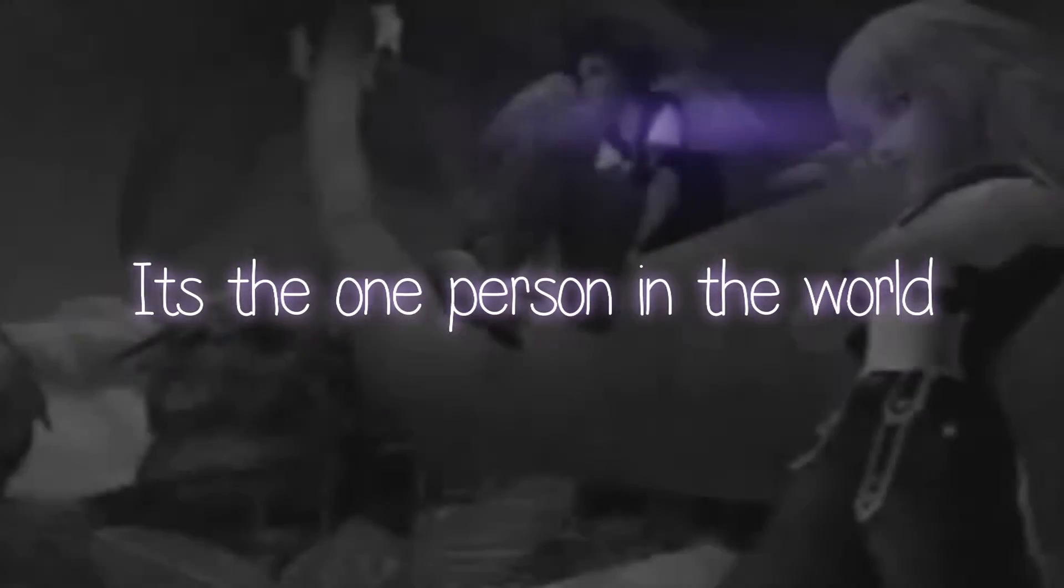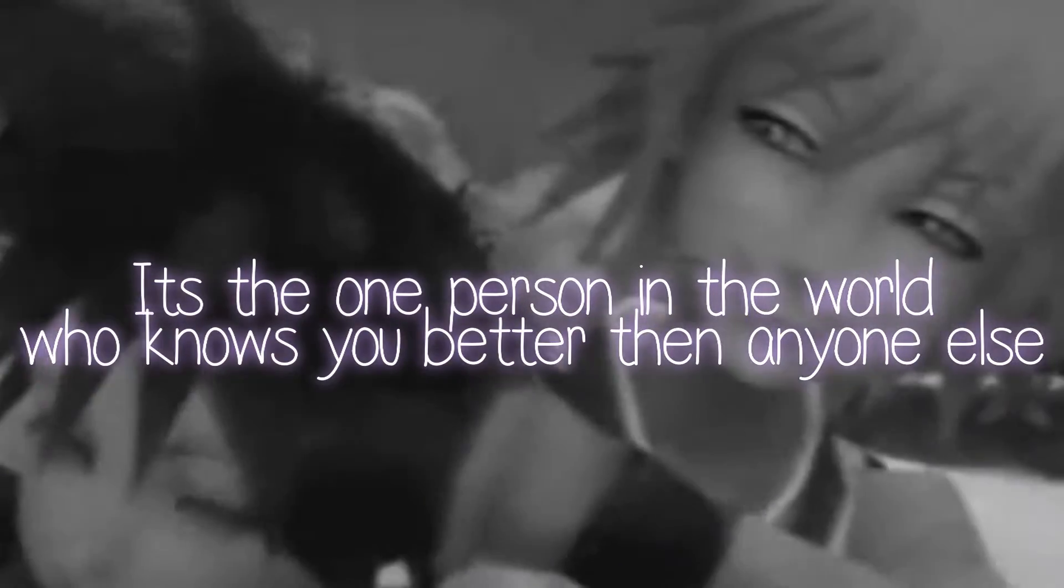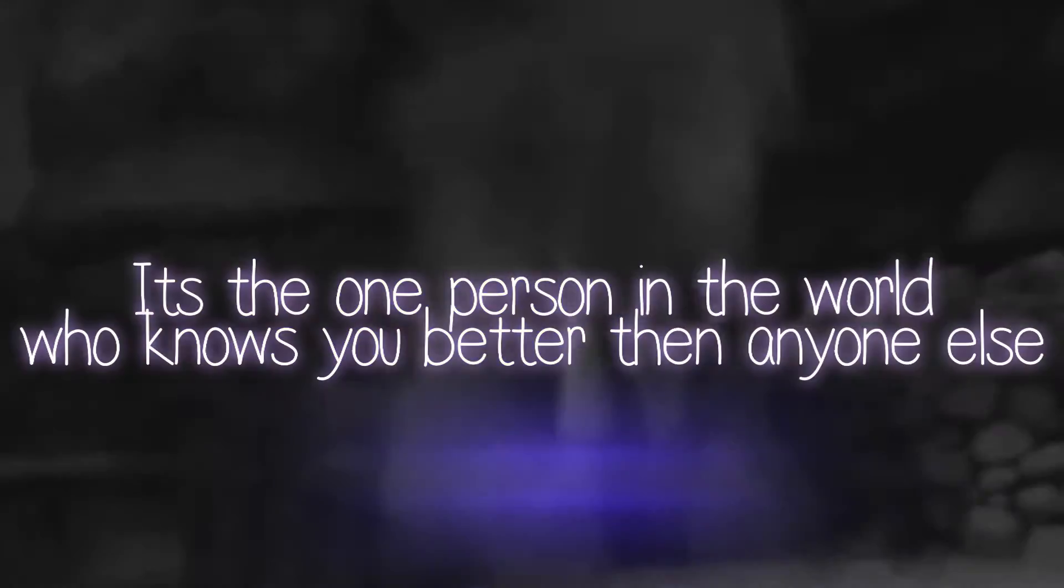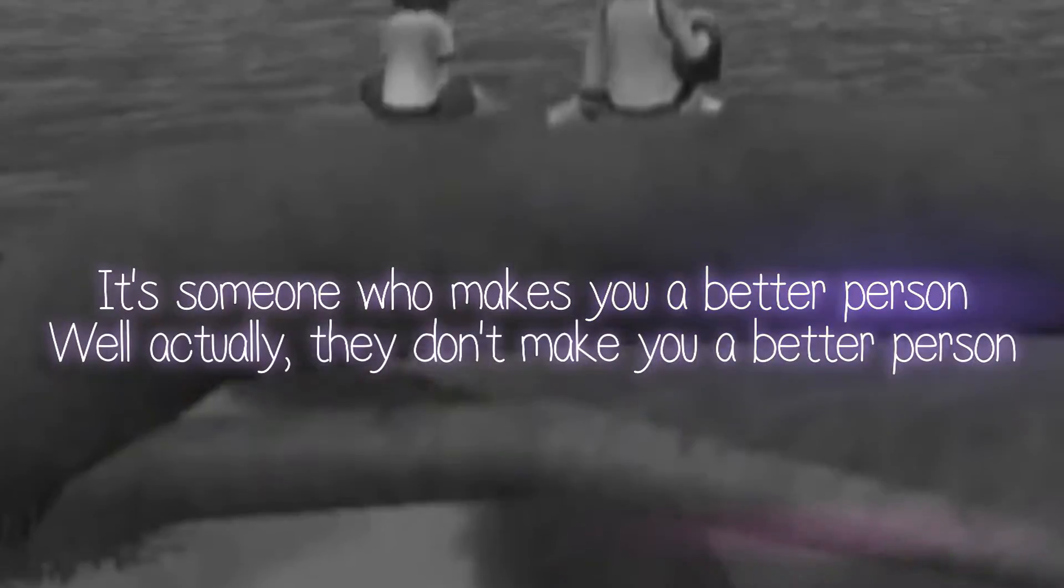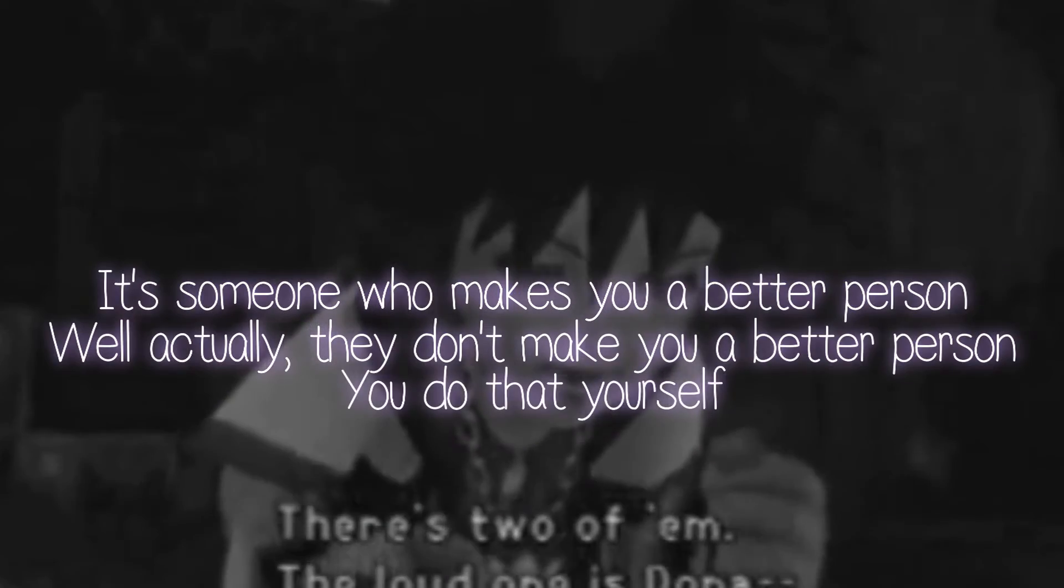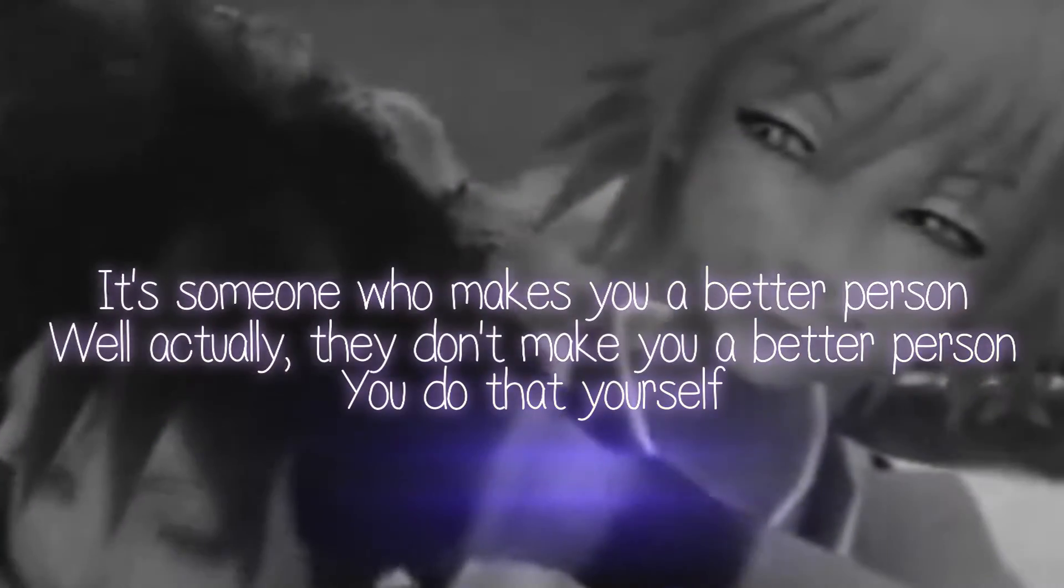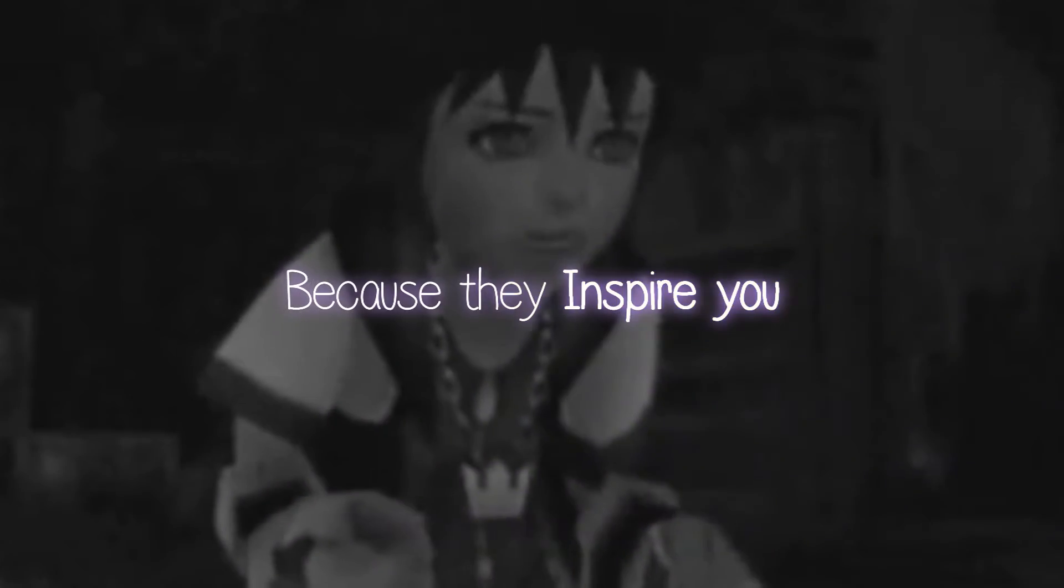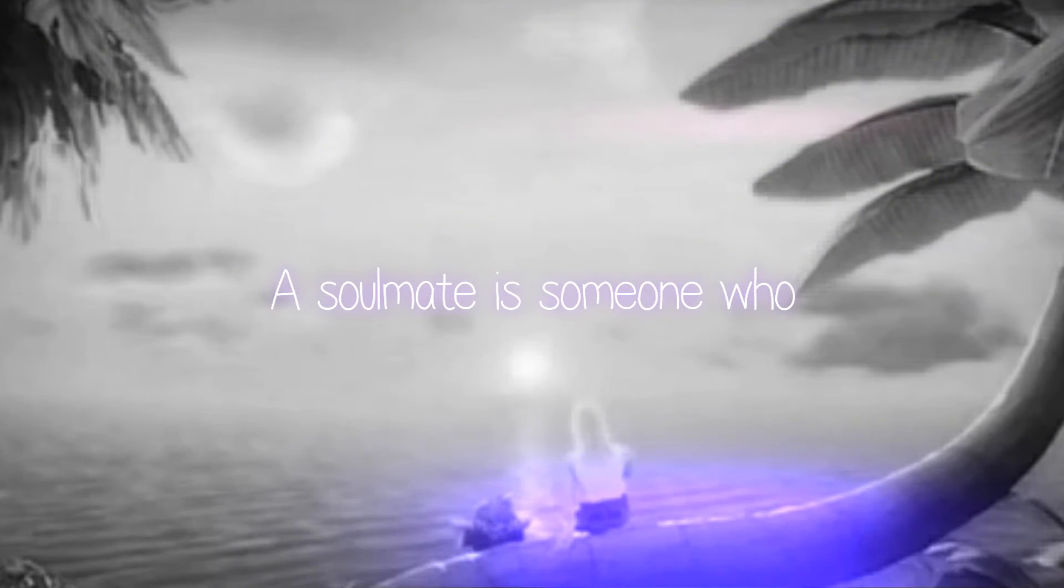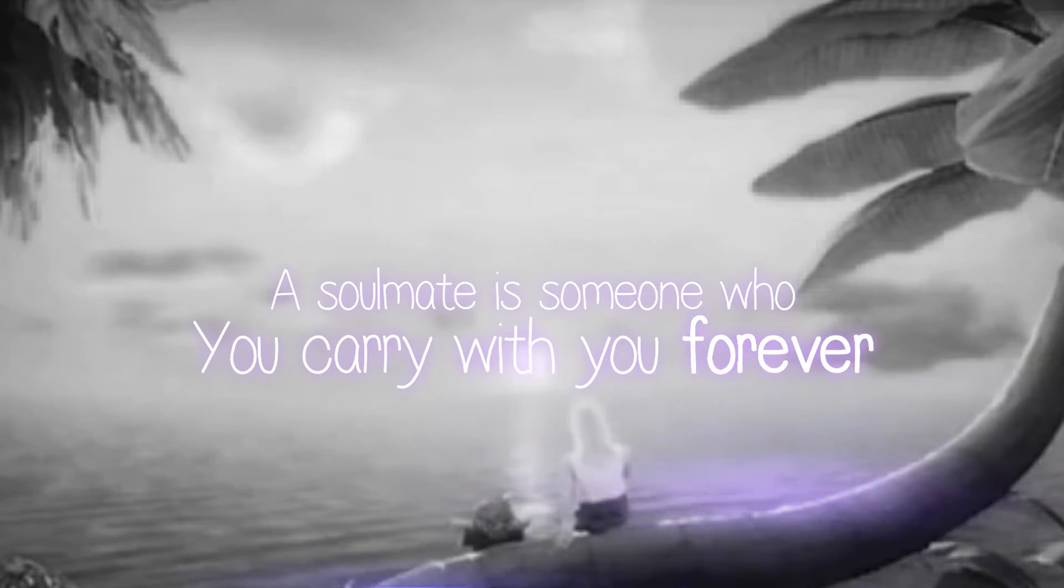It's the one person in the world who knows you better than anyone else. It's someone who makes you a better person. Actually, they don't make you a better person, you do that yourself because they inspire you. A soul mate is someone who you carry with you forever.